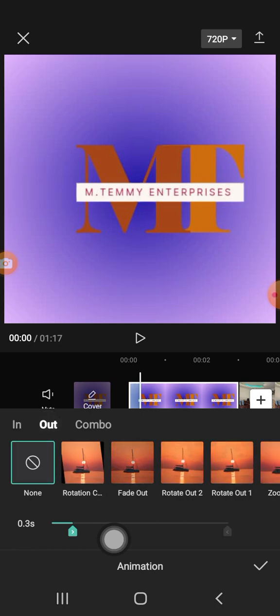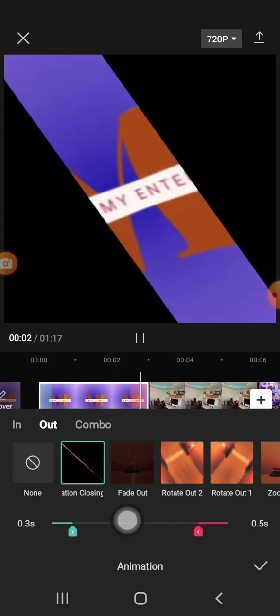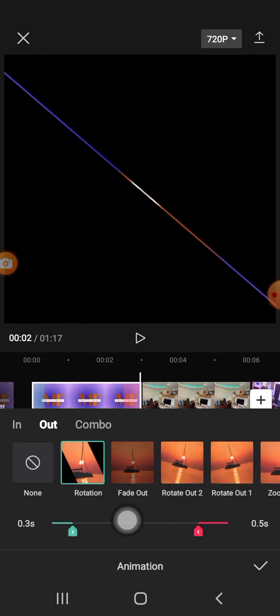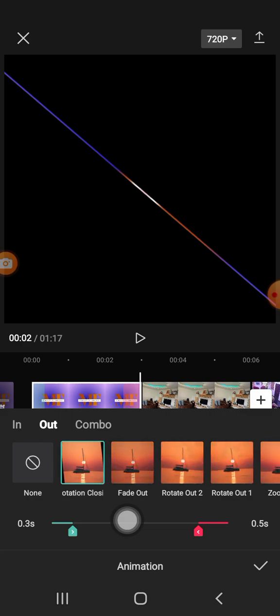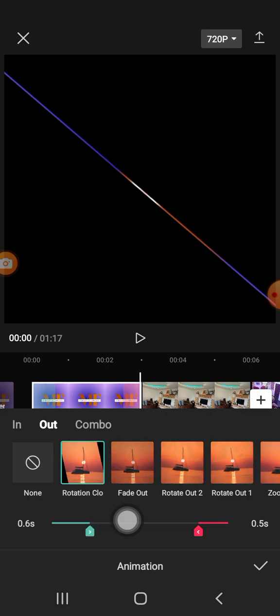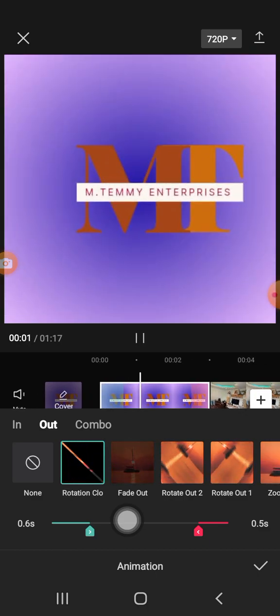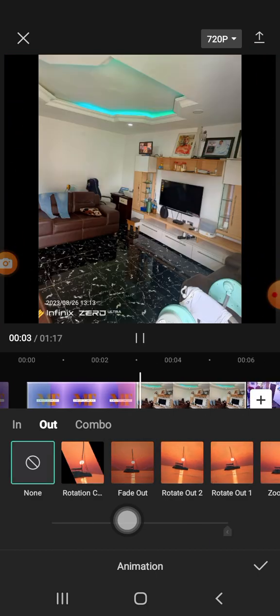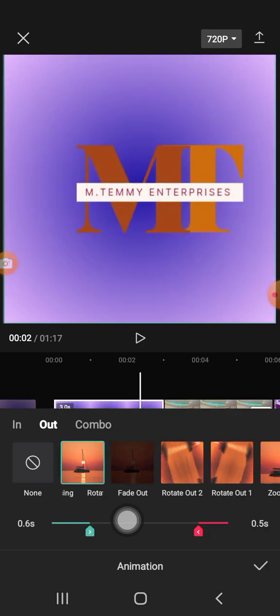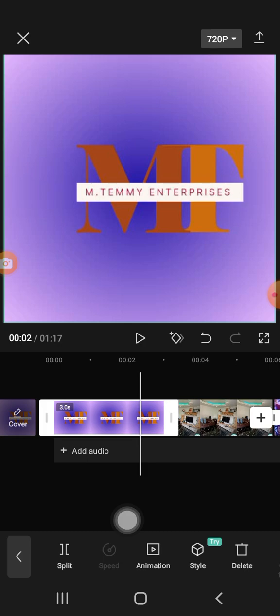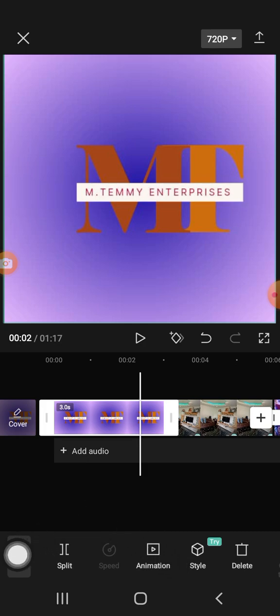You can also come into the Out animation, look at it, and click to change it. Apply the effect and check how it looks. That covers the Animation section.